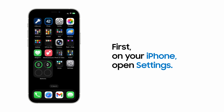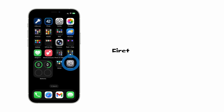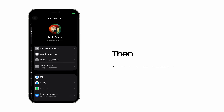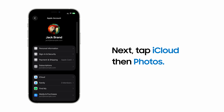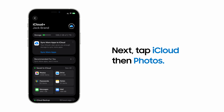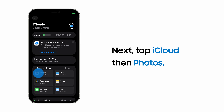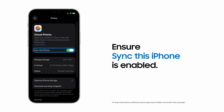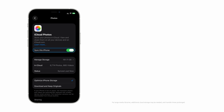Now, on your iPhone, open Settings and tap on your name, iCloud, and then under Save to iCloud, Photos. Next, make sure Sync this iPhone is switched on to ensure your images are stored in your iCloud account.